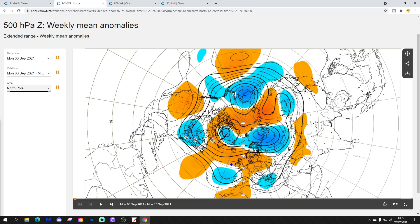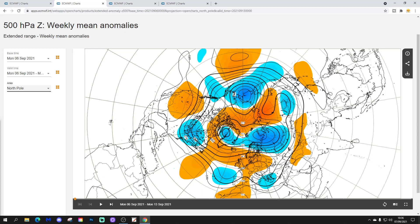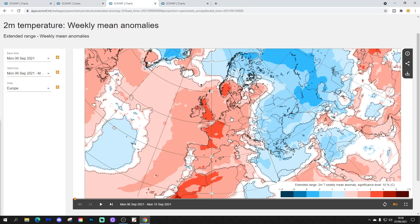The 500 millibar height anomaly for week 1, covering September 6th to 13th: we have above average heights through the North Atlantic into western parts of Europe. Below average heights into far north Scandinavia, northeastern Europe, and northwestern Russia. There's also a trough of low pressure down here. Quite a messy pattern overall, but basically much of northwest Europe is dominated by that area of higher pressure and above average heights.